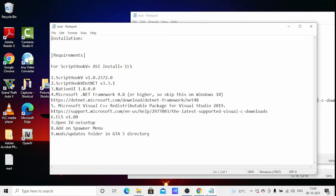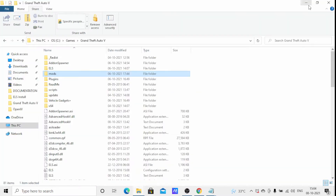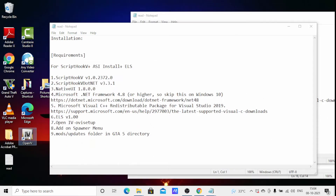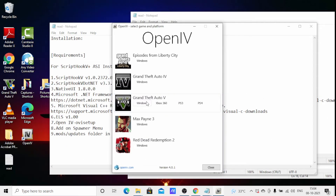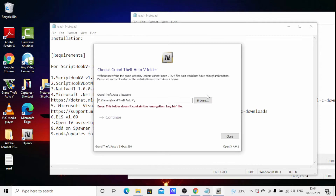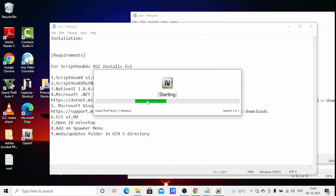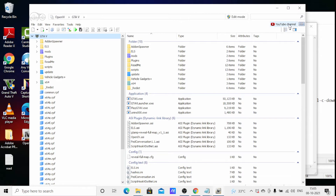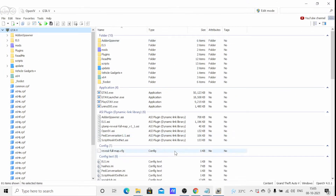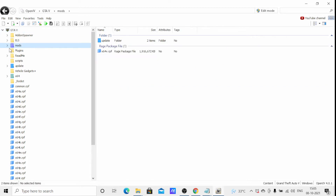Now I will show you how to install an ELS vehicle using OpenIV setup. Just open the OpenIV application. You will see your GTA V directory and the mods folder we created. Whatever files you want to change, we have to go within this mods folder.